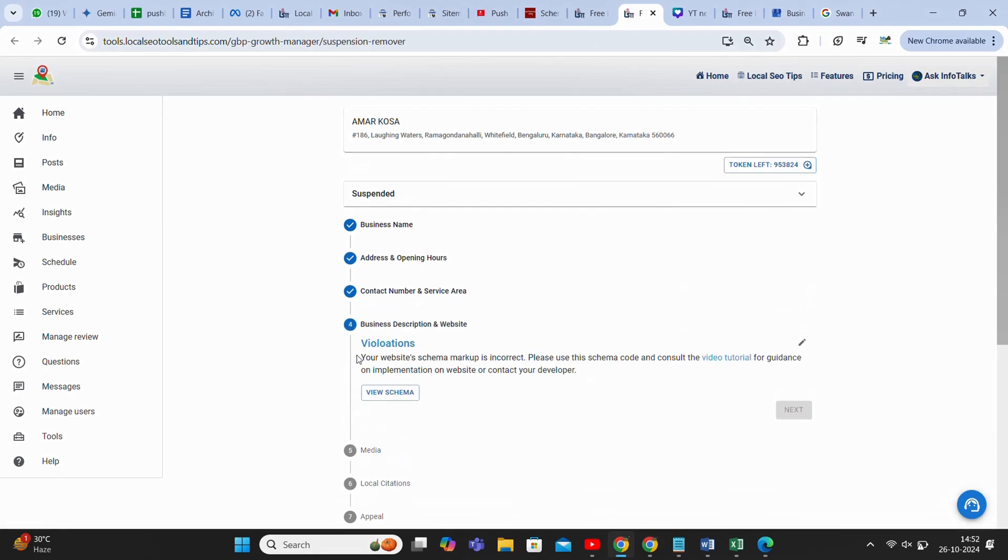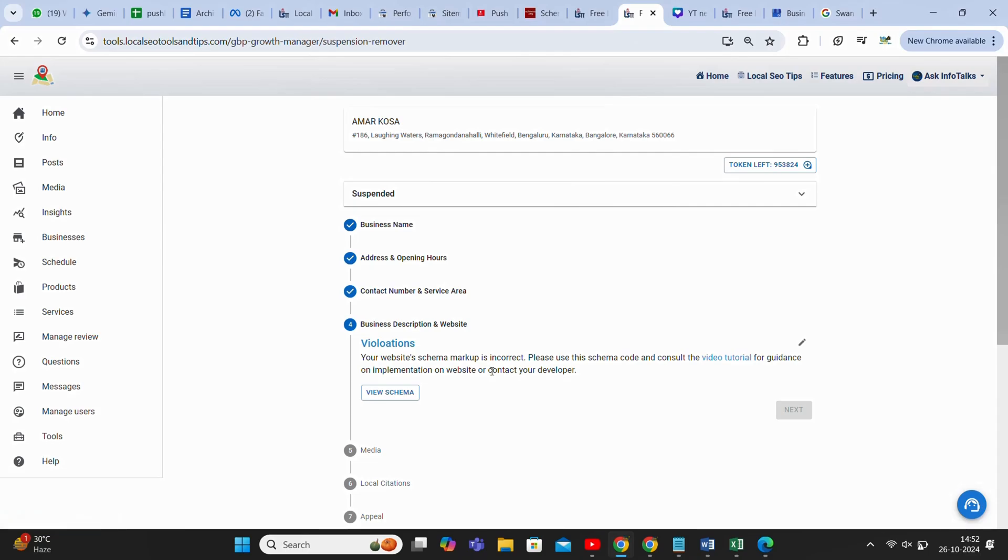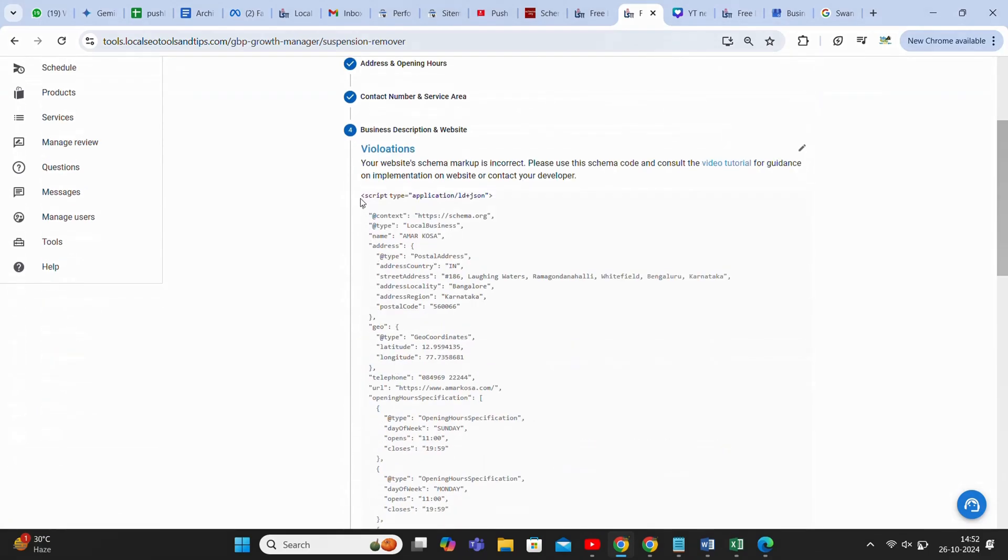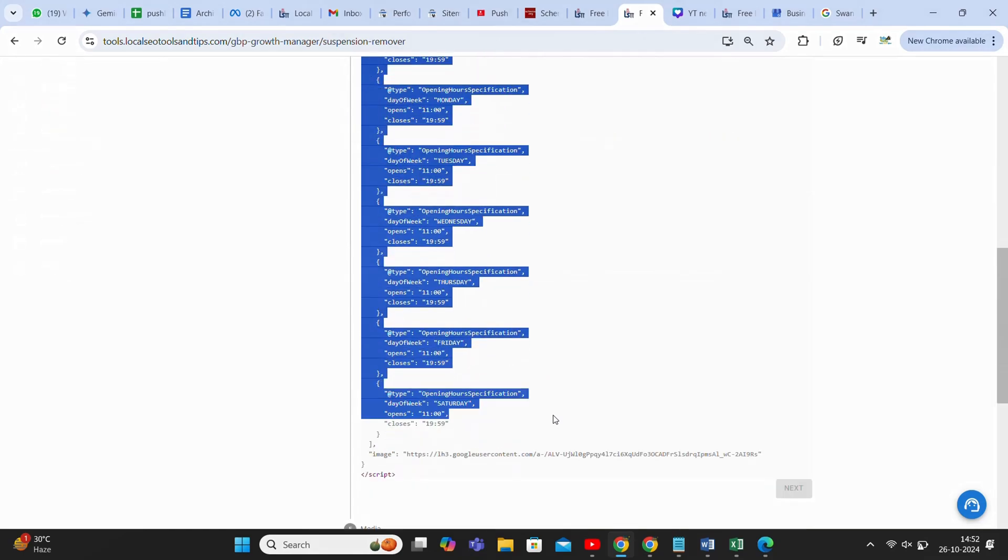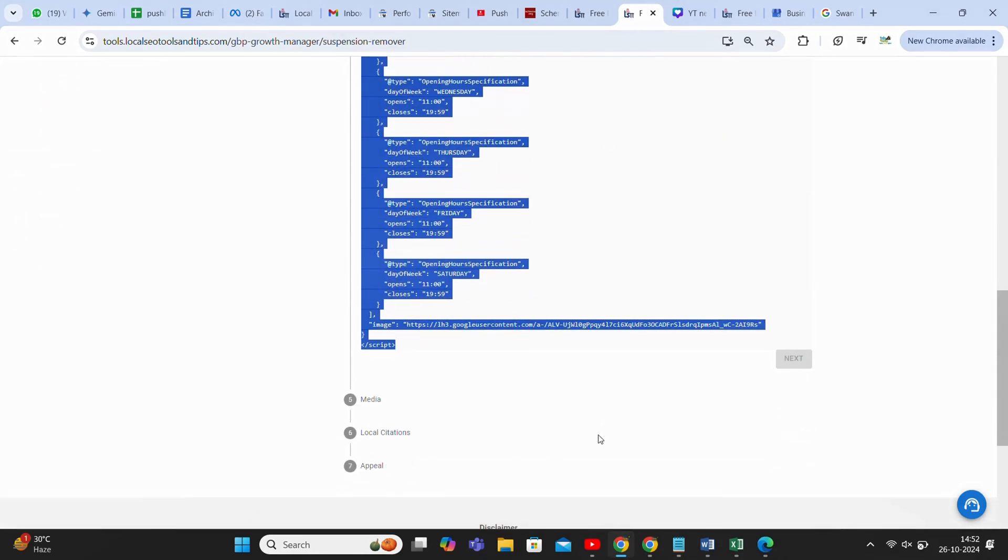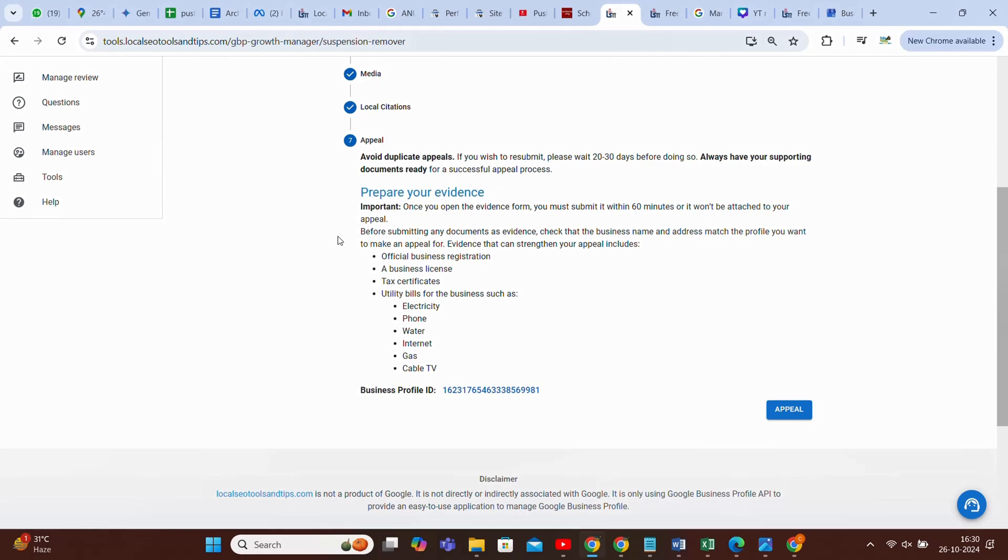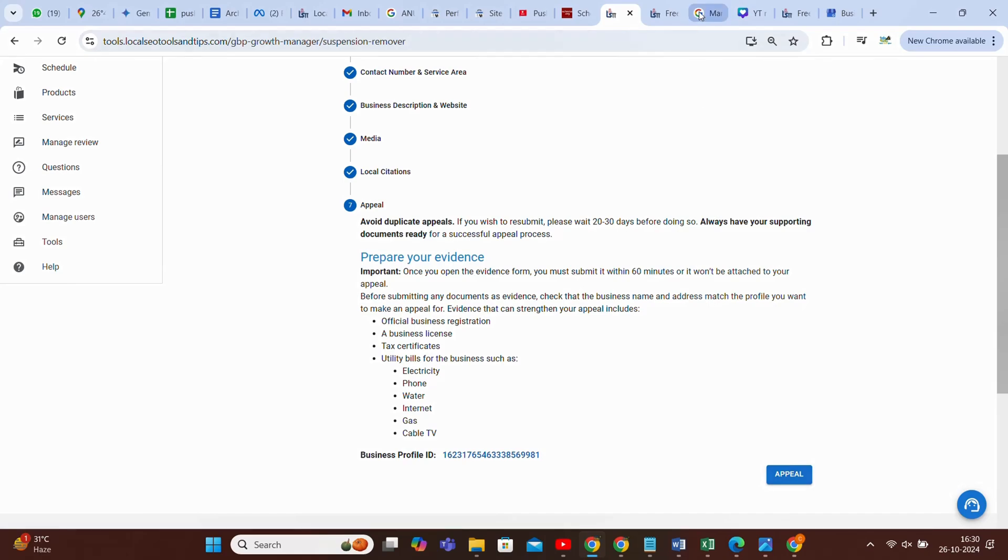As you can see, it's saying the website schema markup is not correct, please correct. You can contact your developer or watch this video tutorial, and a complete code is provided here. You don't have to do anything, just copy and provide this code to your developer, or you can actually use it by yourself. This way you can move and you reach to the last appeal section and you can appeal it.